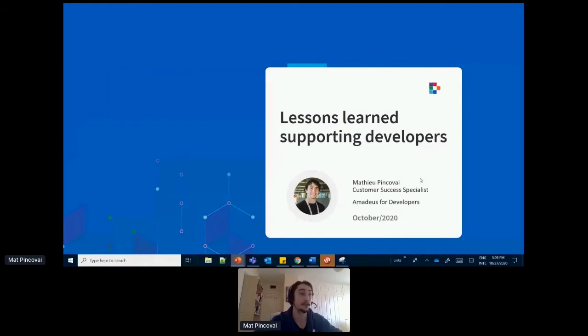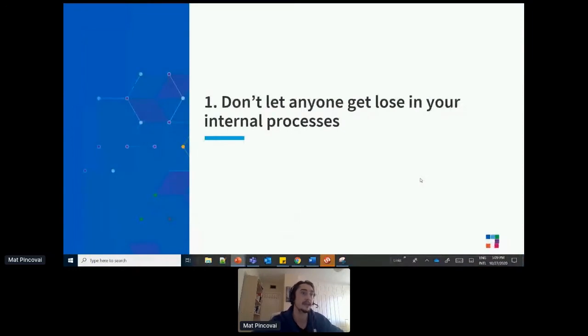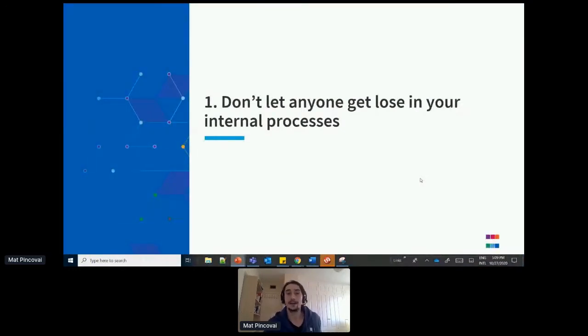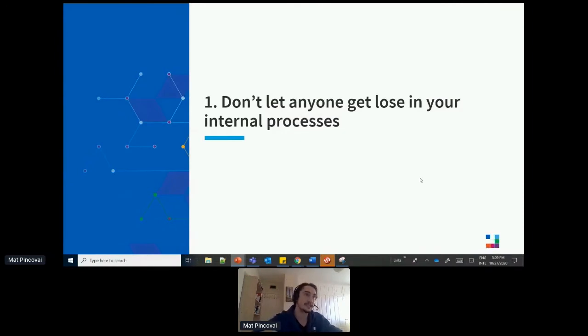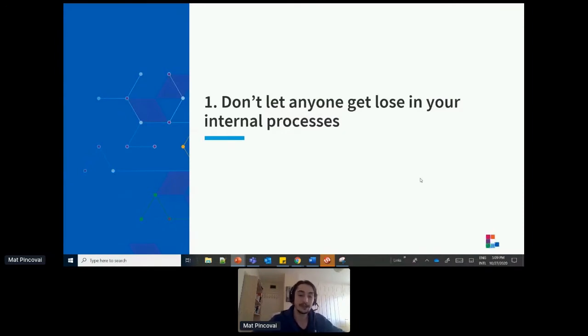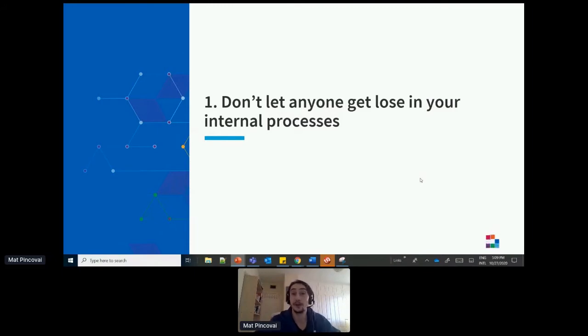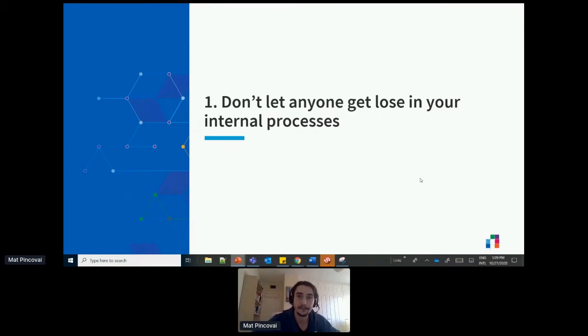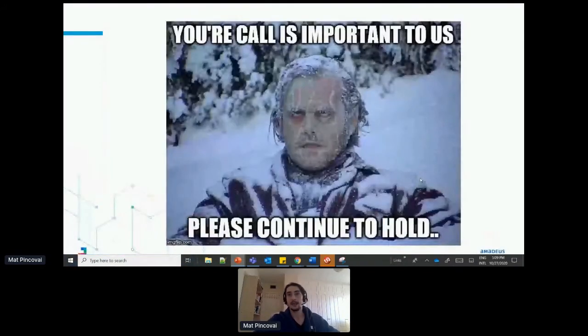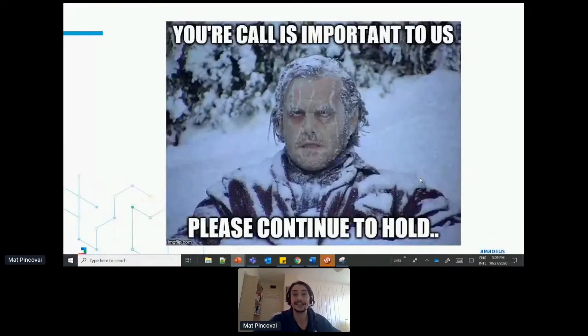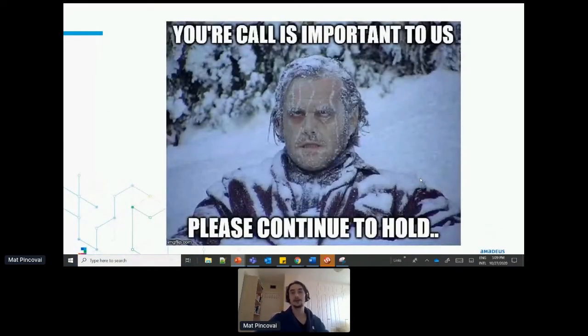So start with a course. Never let anyone who contacts you get stuck in your internal support processes. So what does that mean exactly? So make sure that the users that contact you are not sent across many different teams in your organization to get an answer and make sure that you're not stuck by waiting a long time to get an answer from a specific contact. You basically don't want that happening to your users. So how to prevent that?